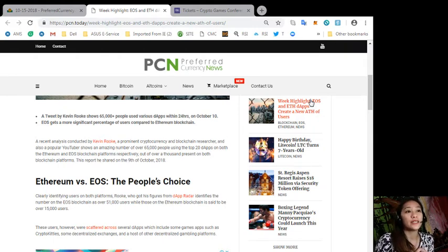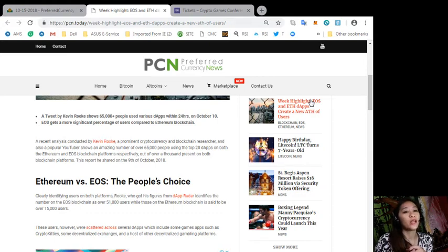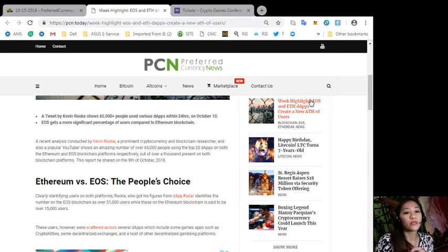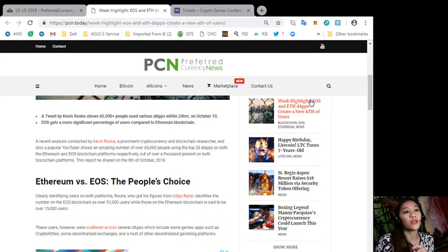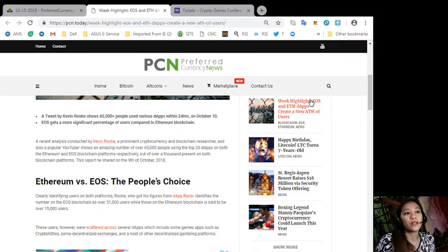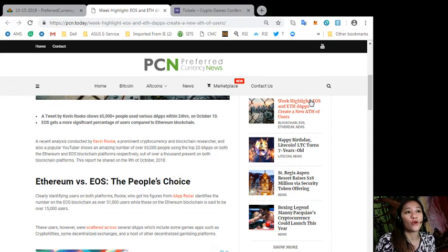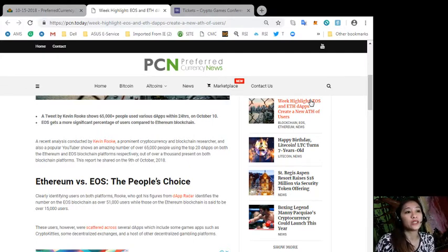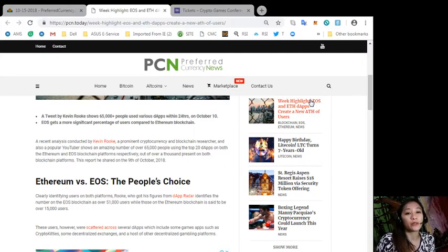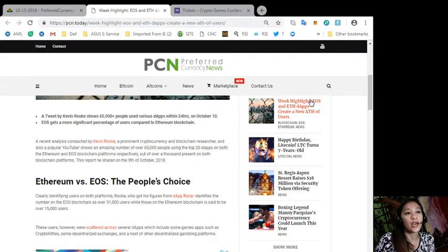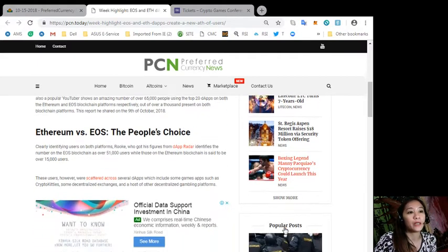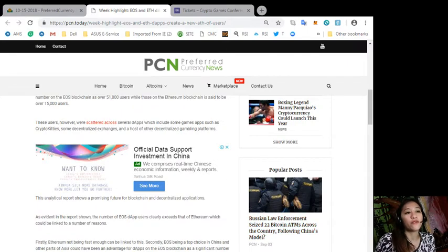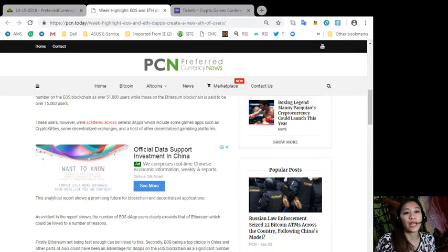On both the Ethereum and EOS blockchain platforms respectively, out of over a thousand present on both blockchain platforms. Now this report he shared on the 9th of October 2018. Ethereum versus EOS, the people's choice: clearly identifying users on both platforms, Rooke, who got his figures from DApp Radar, identifies the number on the EOS blockchain as over 51,000 users while those on the Ethereum blockchain is said to be over 15,000 users.